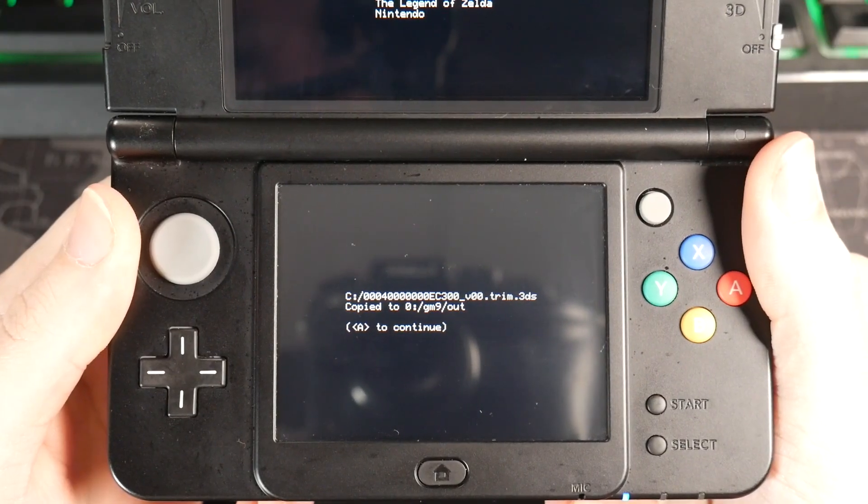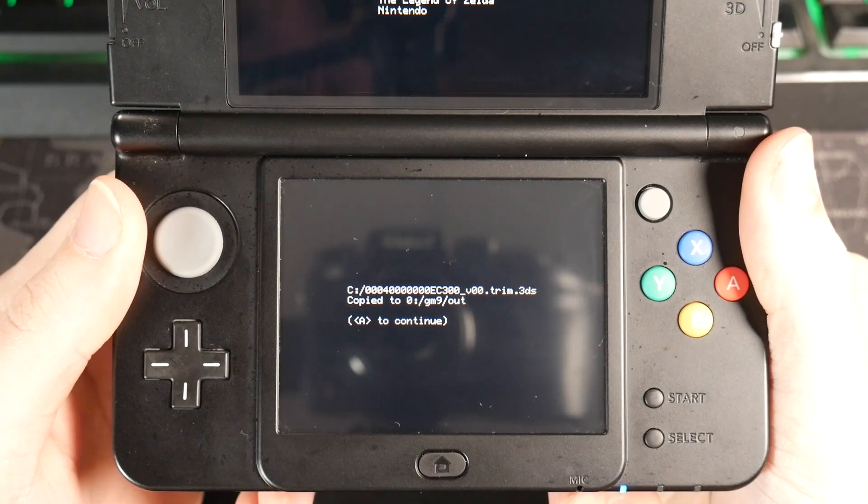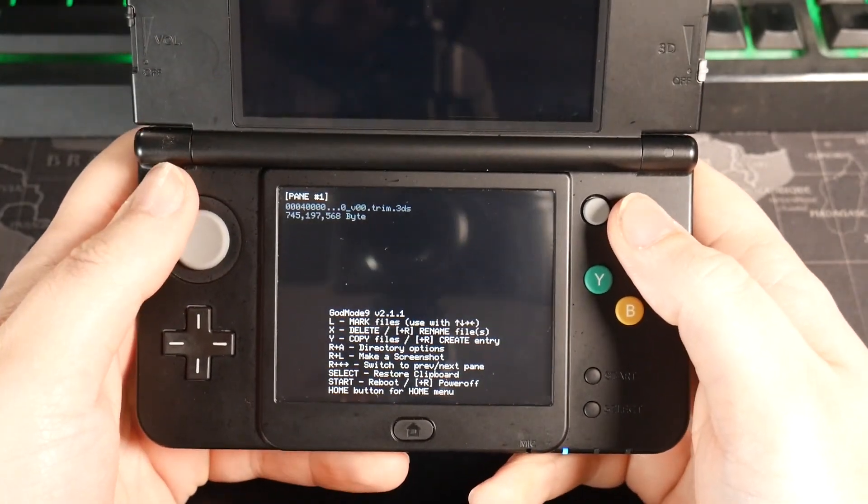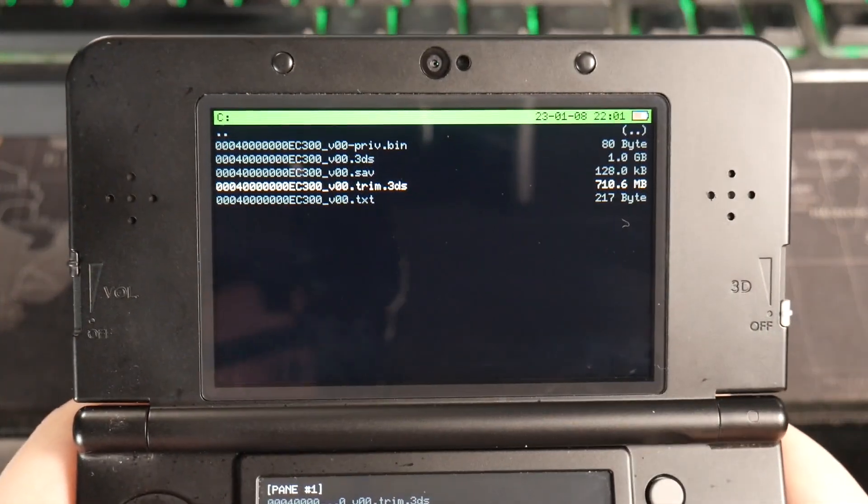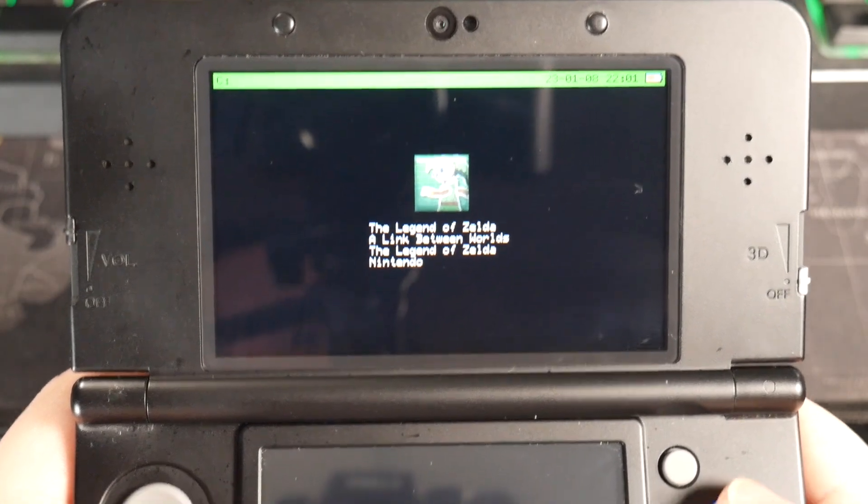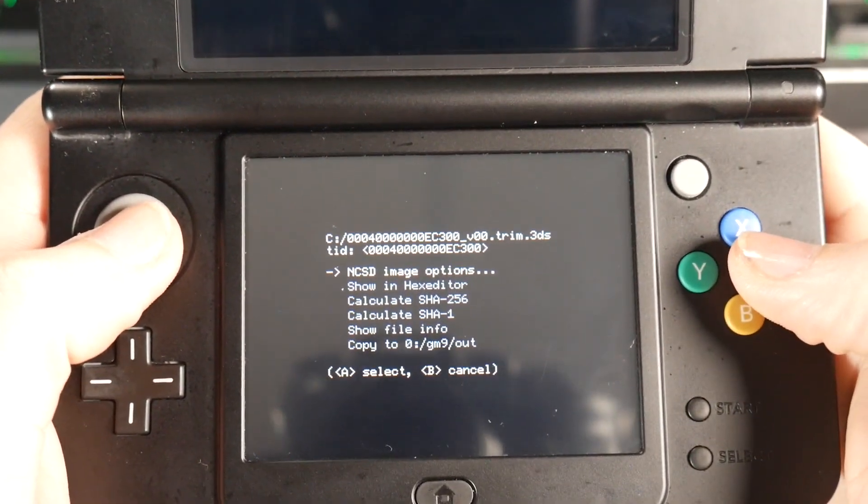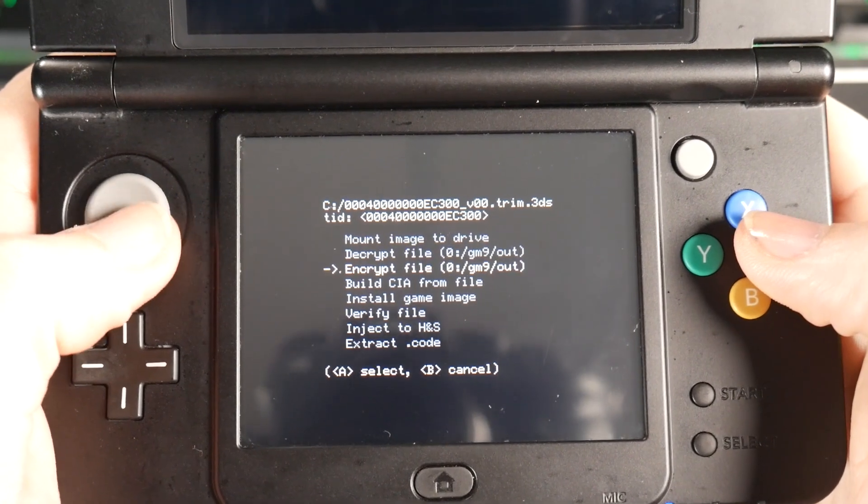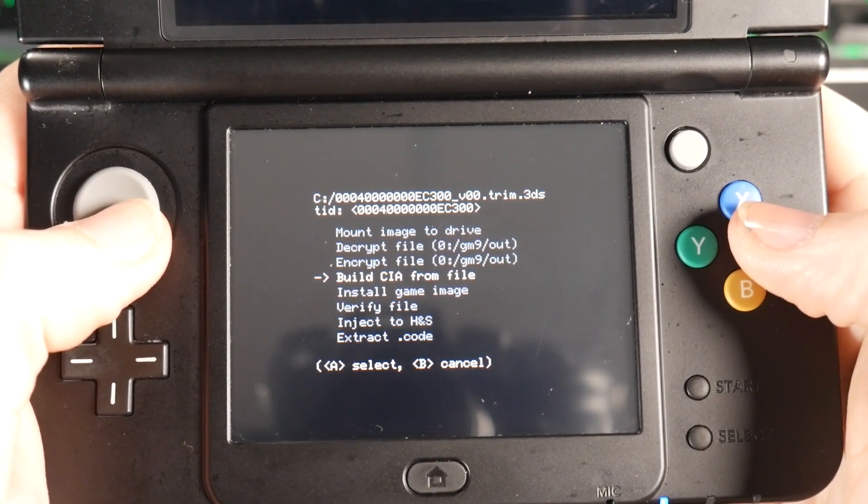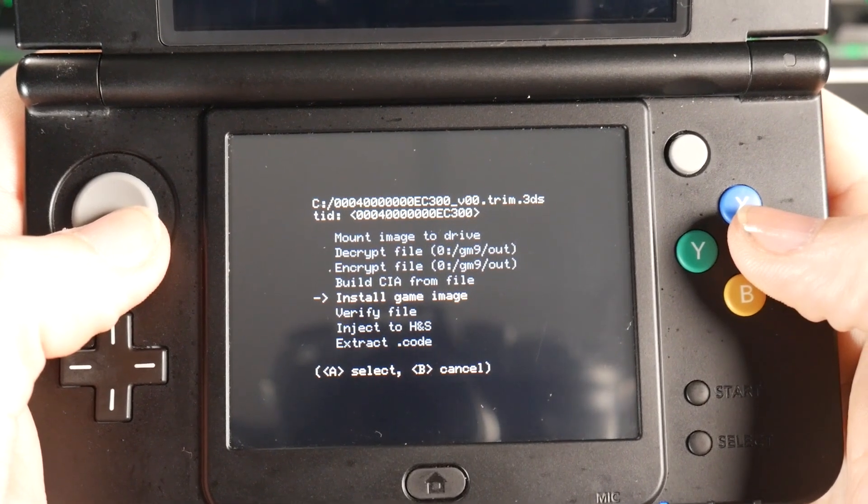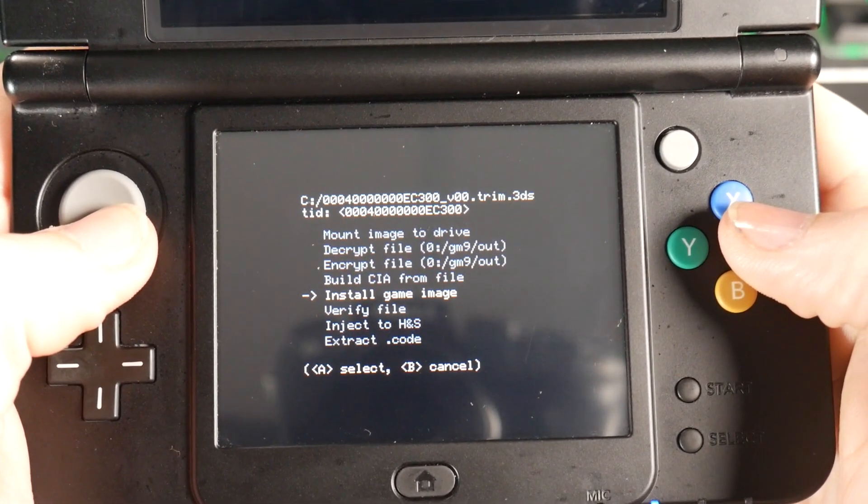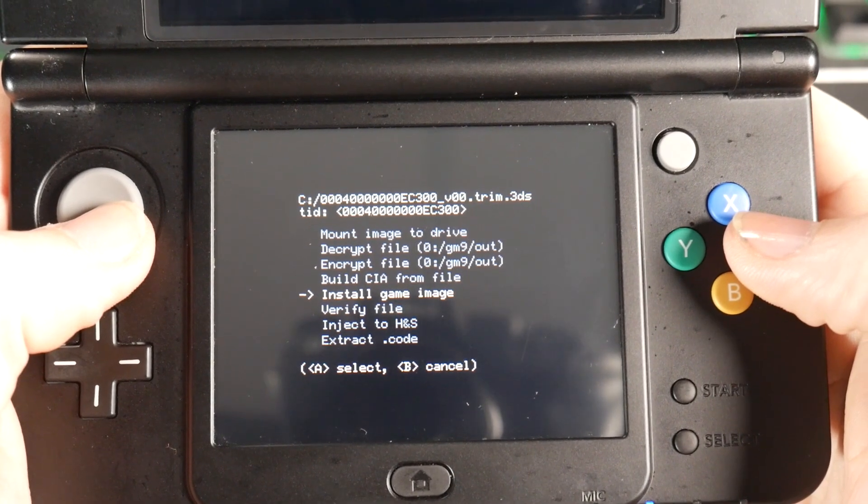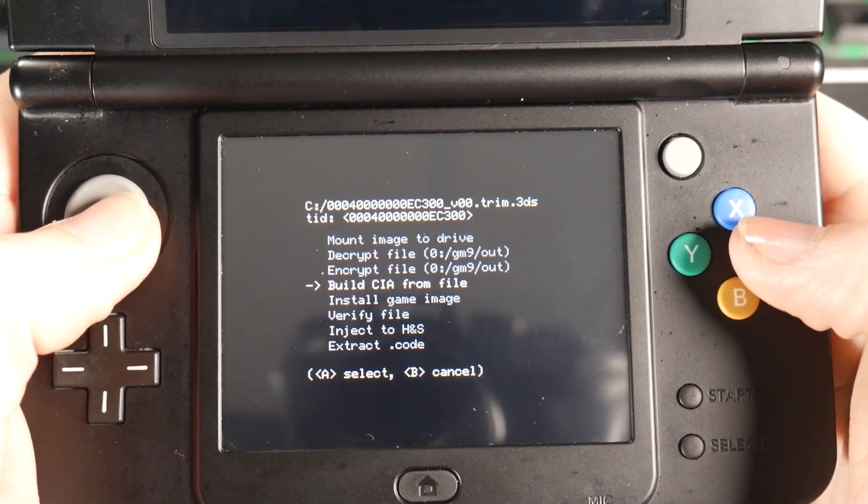Okay, and once it's done, it's just going to tell you that it's copied to the GM9 out folder, just hit A to continue. And what we're going to do again is hit A on trim.3DS once more. And now we're going to go into NCSD image options. So if I click that, you can see that if we scroll down to the bottom, we'll have this option for build CIA from file, or we can just install the game image. So if we're just installing this to our main menu here, I'm just going to do this. But it is good to know that you can also build CIA files using this.